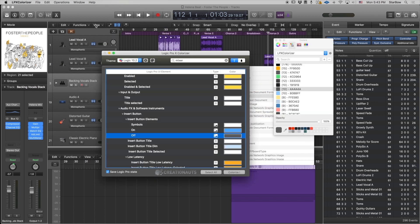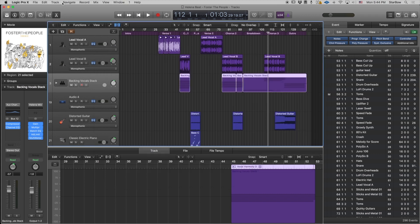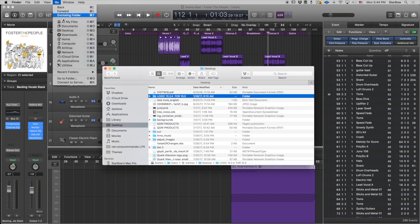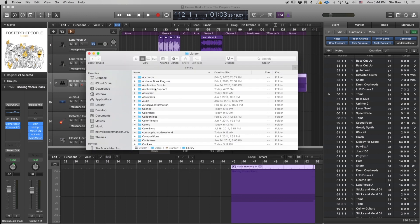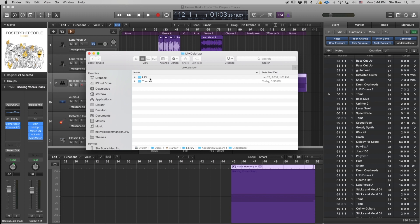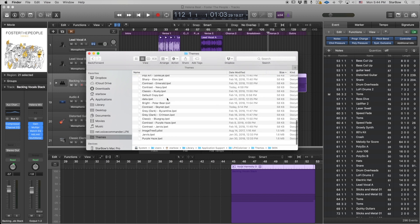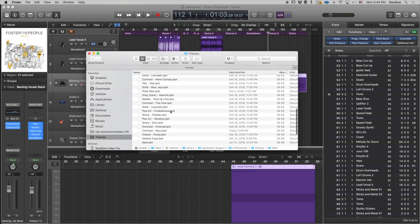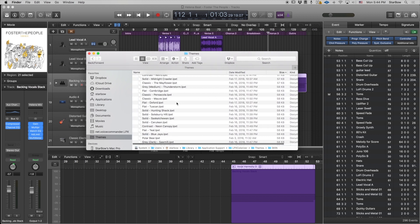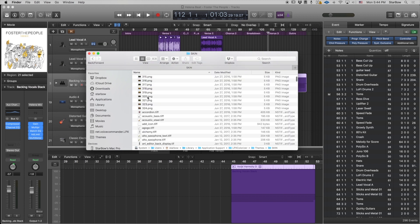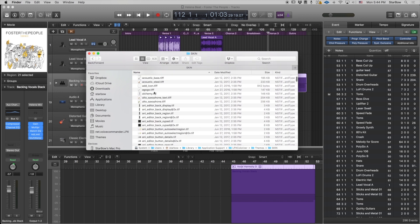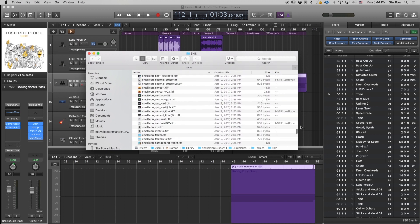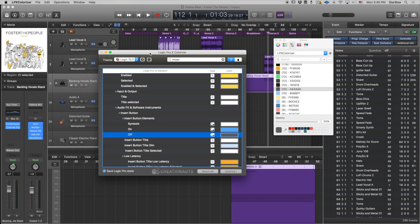For that you need to go to Finder and open your library folder and application support, LPX Colorizer, themes. Then you see you have all these LPX files which are your theme files, and you have a skins folder. Inside your skins folder you will find this newly imported skin.